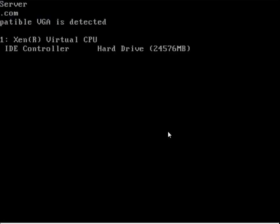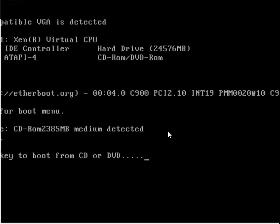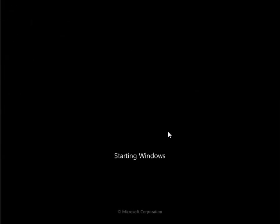But we have renamed sethc to something else and replaced it with command prompt. Sethc is the Windows accessibility binary for the sticky keys. Shift five times will pull up command prompt.